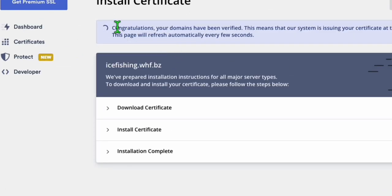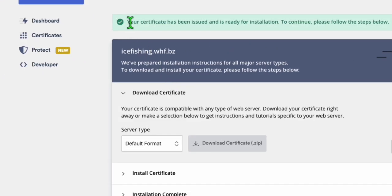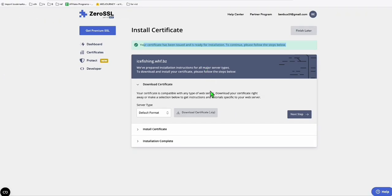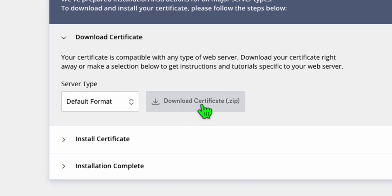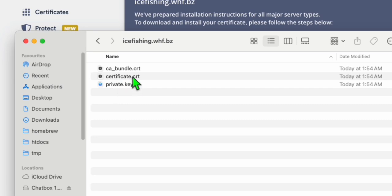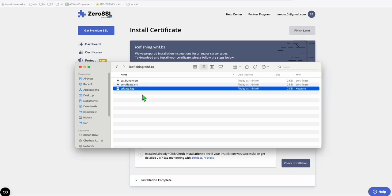There you go. You can see the message, congratulations, your domains have been verified. You just need to wait for a few seconds. And there you go. You will see this green message. Now to install this certificate, you download the zip file, which contains these three files right here. You see a bundle, certificate, and private key.